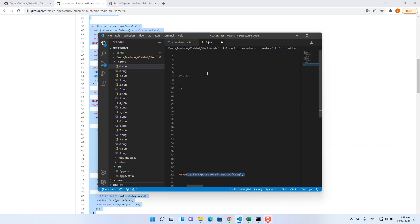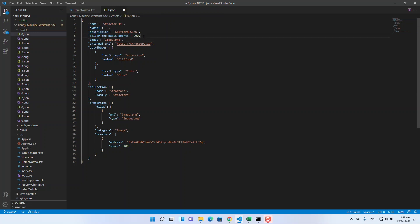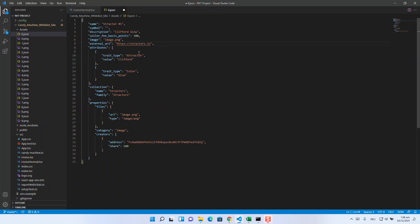Let's have a look at the fields in the JSON file. I think name, symbol, and description are obvious. Seller fee basis points is then more interesting. Here you specify how many percent royalties you want to get. The whole thing is broken down into 10,000 units, so 10,000 equals 100%. We decided to go for 5%, so we got 500 points. Image is a placeholder that will be filled automatically, and in external URL you could for example insert related links. We have inserted our website.